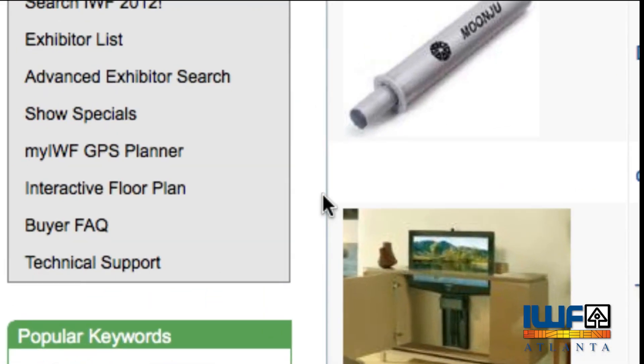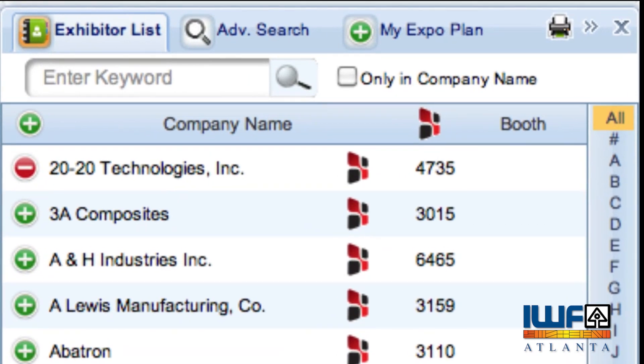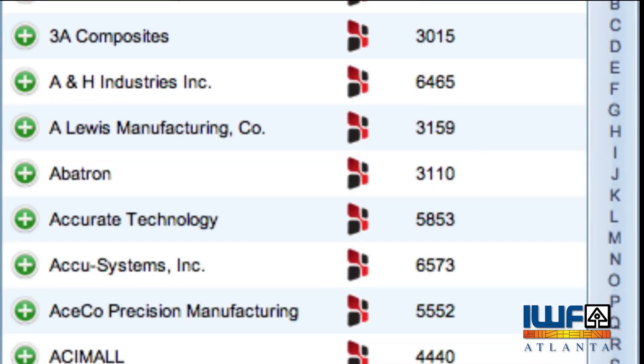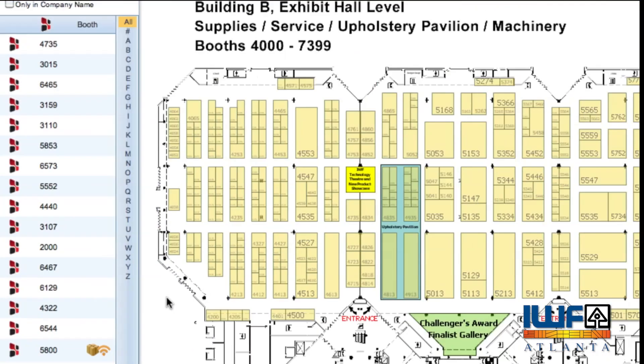Next, let's use the interactive event map to plan your show, which displays the exhibitor list alongside the floor plan.